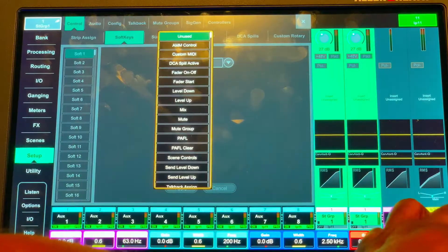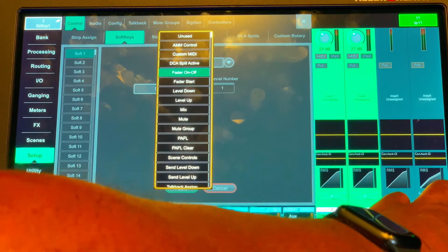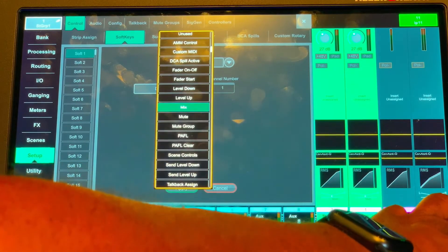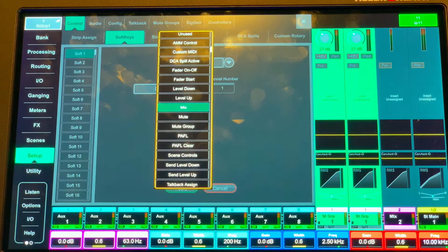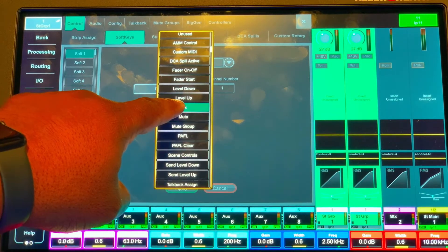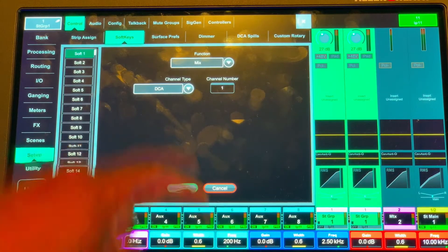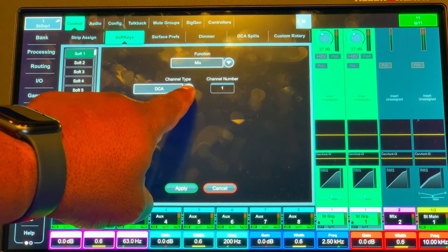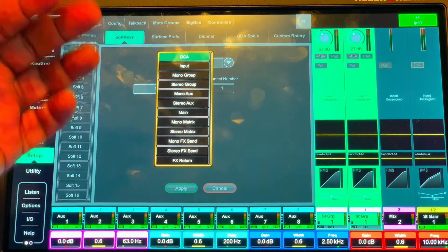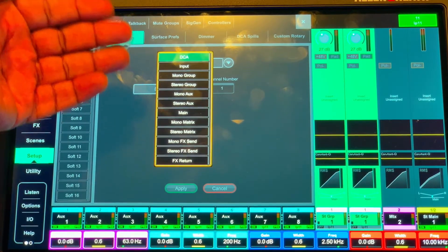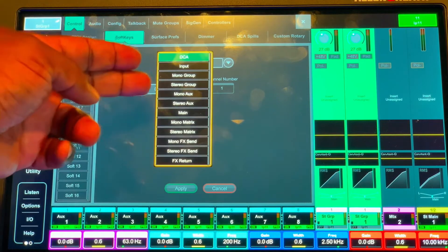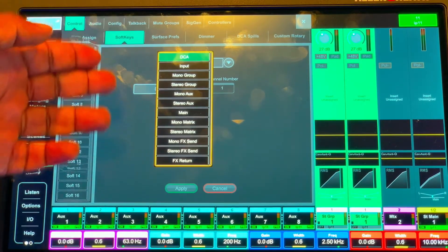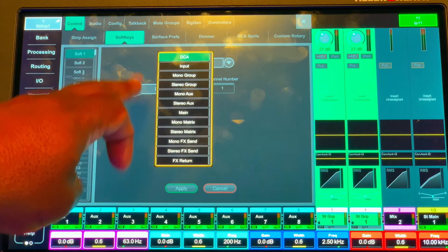Let's say we want it to be a mix. Choose mix, and then from there it says channel type and it says DCA. From there we choose whether we want it to be a DCA, input mono group, stereo group, mono aux, mono matrix, whatever.